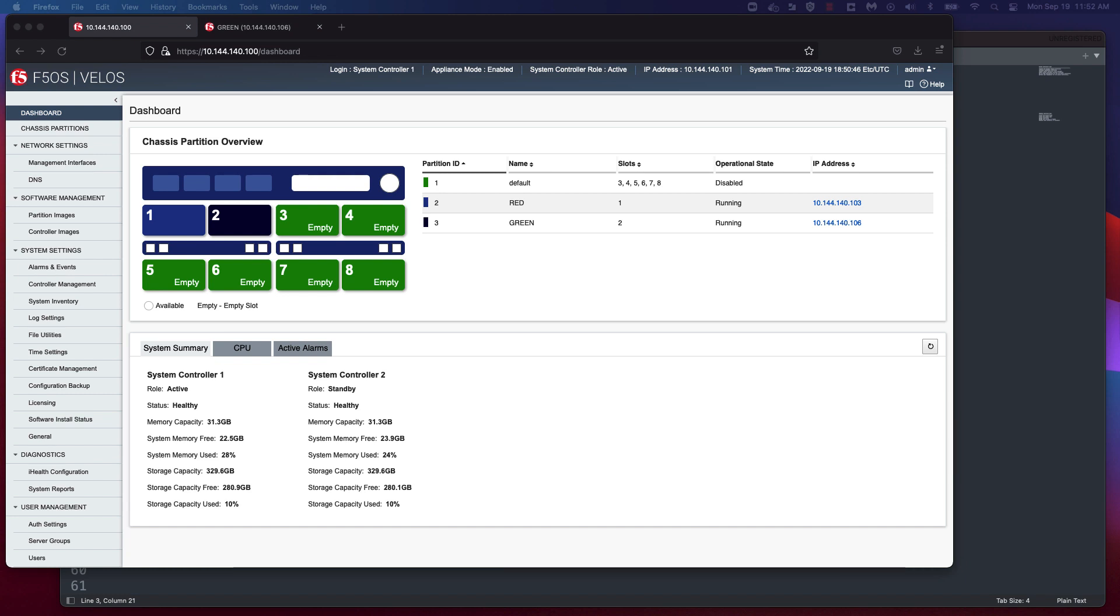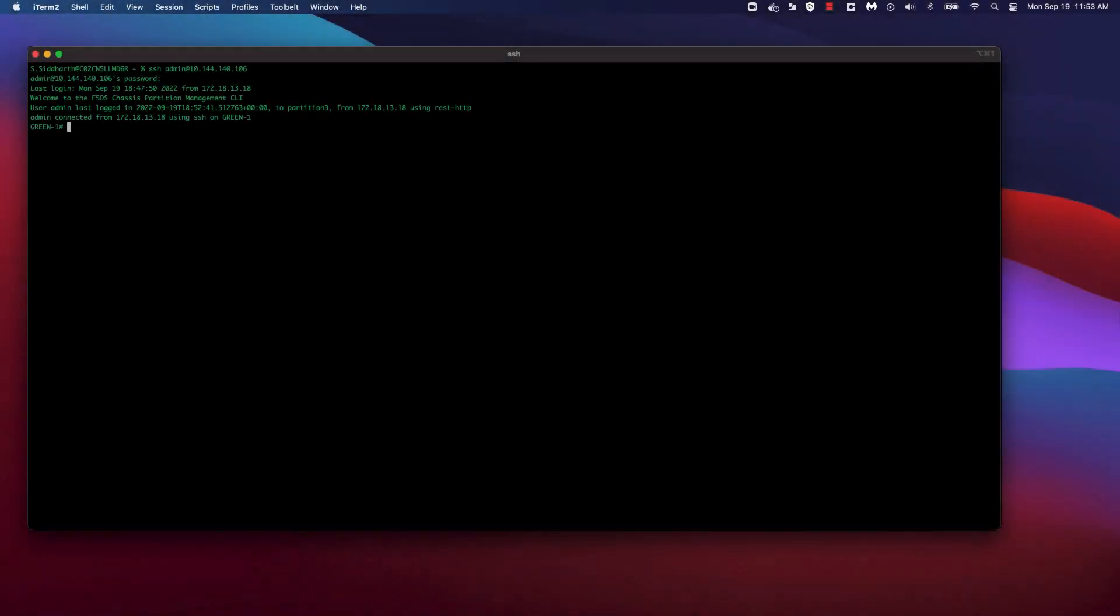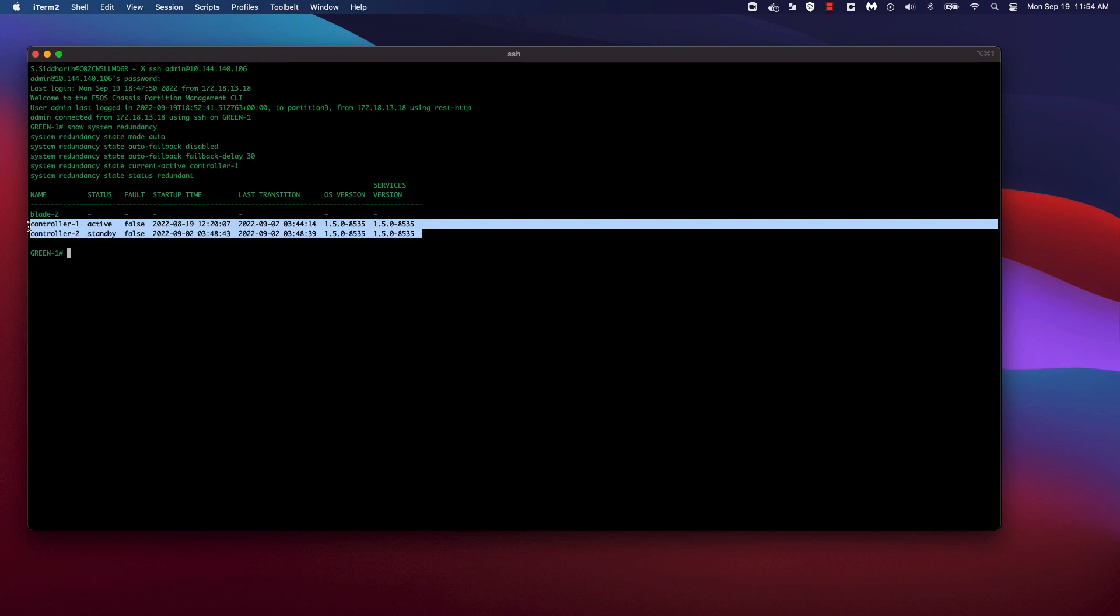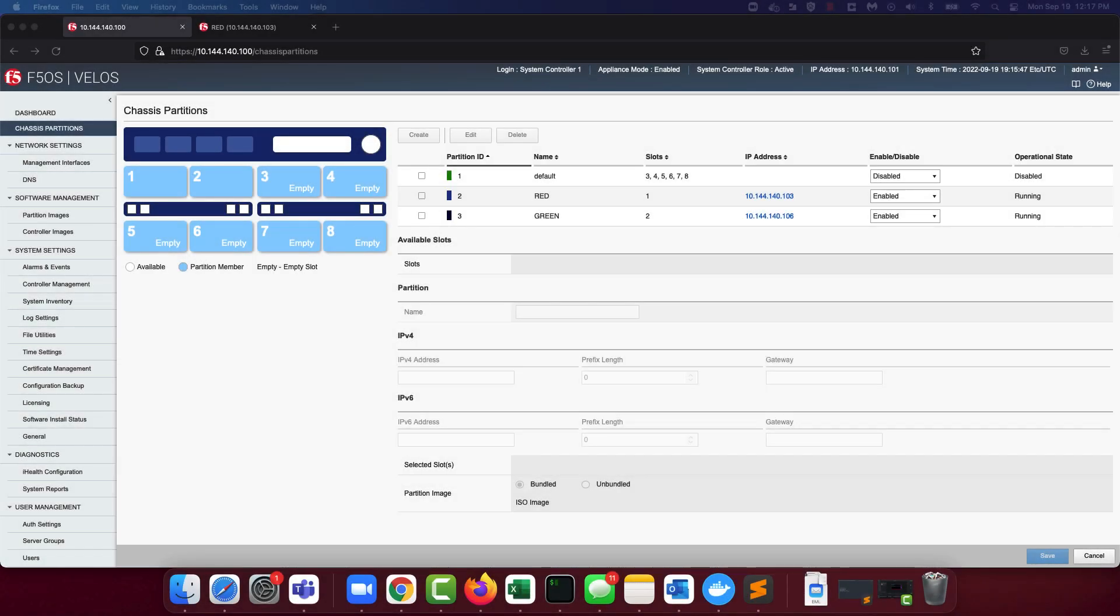The chassis partitions are designed so that all of the partition configuration data is constantly stored in an active location and replicated to a standby location. It is already configured for high availability. The command to display chassis partition redundancy configuration is show system redundancy. Here, the active chassis instance on the green partition is on system controller 1 and the standby chassis instance is on controller 2. Let's now talk a little bit about network configuration for the partition.